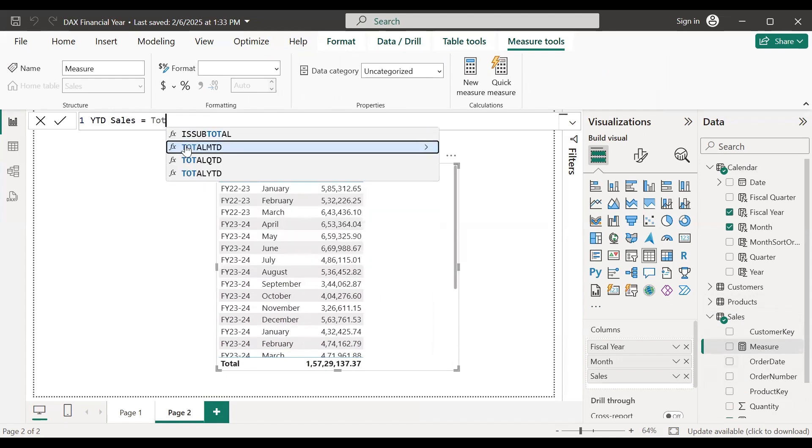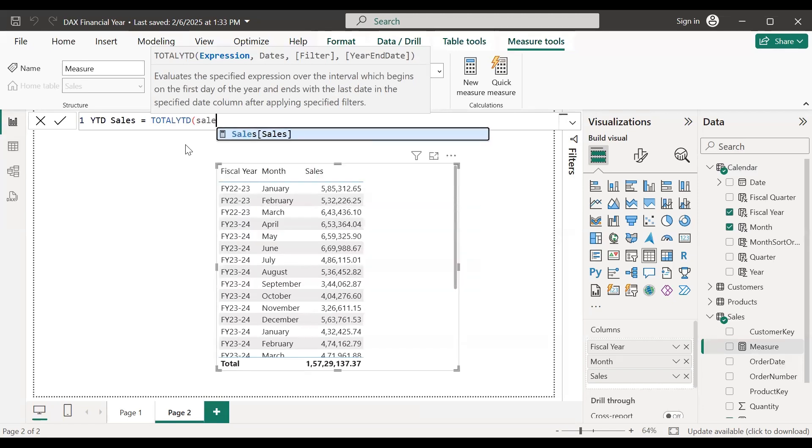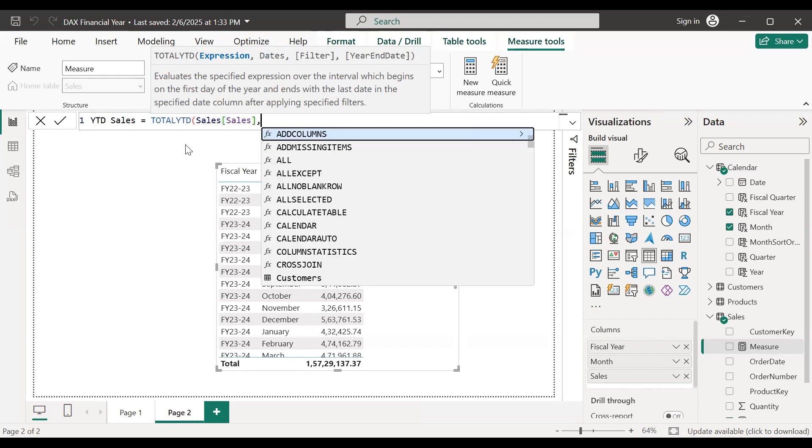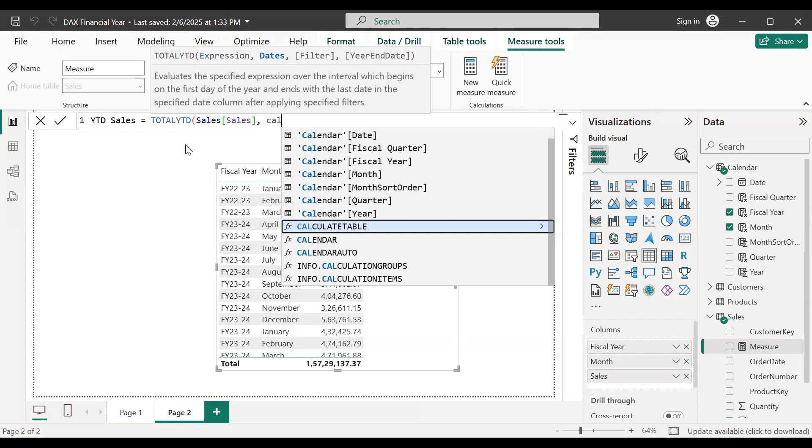I'll use the function TOTALYTD with sales as the expression and in date I can use the date column.